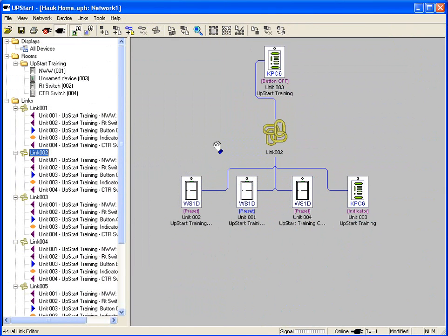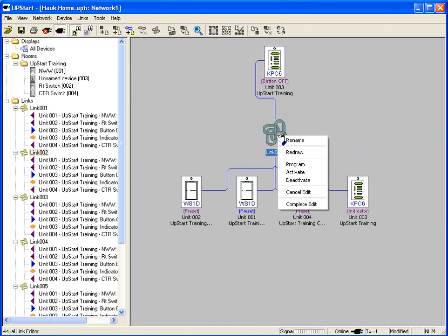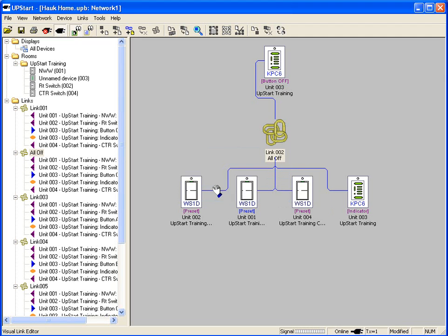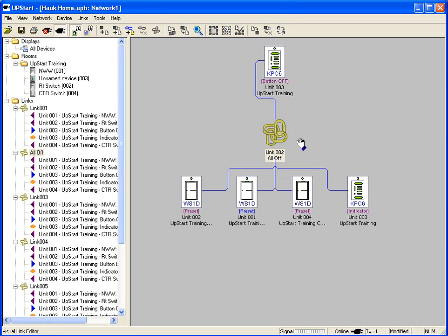A scene just equals a link, so link two, which is all off, I'm going to actually rename it. I'm going to right click and I'm going to rename it all off. That means that any device attached down here on the lower part is going to turn off. Any device up on top, in this case here the off button, is going to activate the all off link. Very simple.